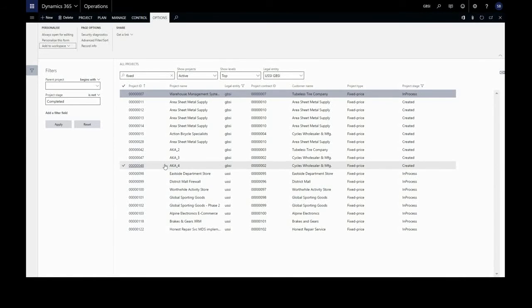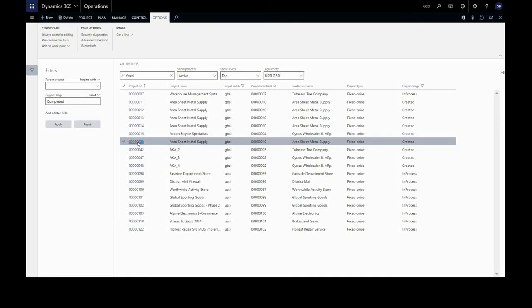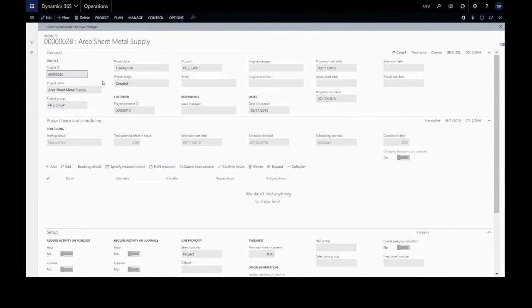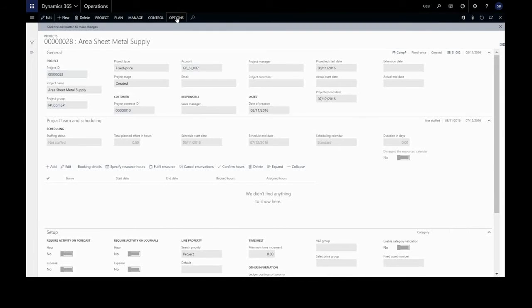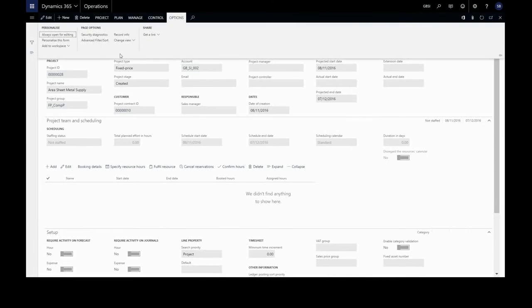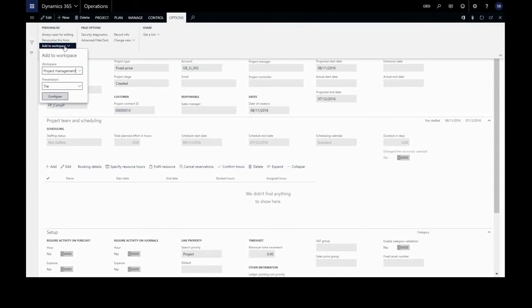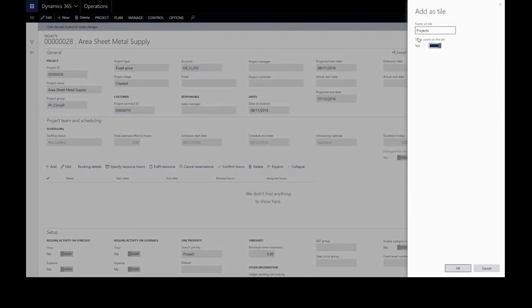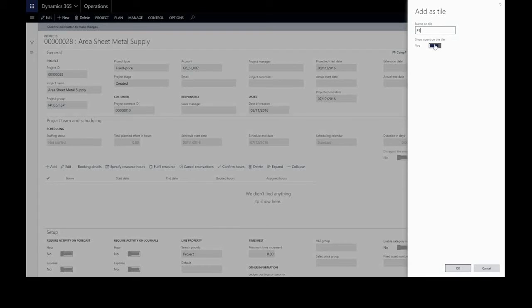And let's have a look at a project. And again, if we use this project a lot, maybe we want to save this on our default dashboard for quick access. So we'll save that again as a tile. We'll give it a name. We don't want the count on this one.